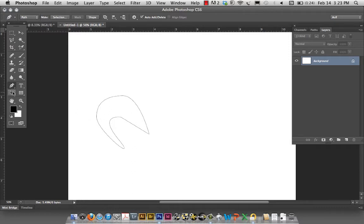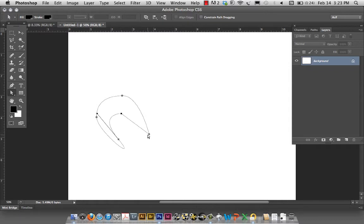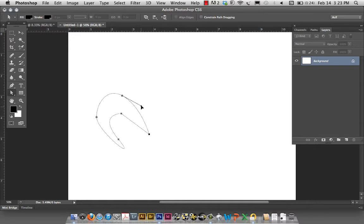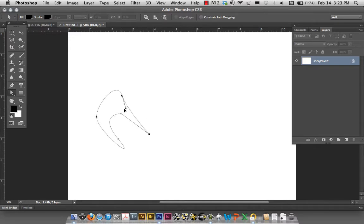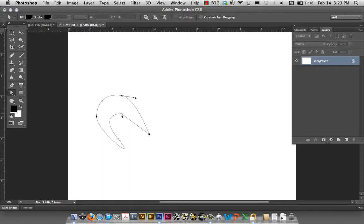By the same token, now if I wish to modify it, I can go back to the Direct Selection tool, click anywhere and move the nodes around. This was supposedly a straight line, so this is the only curve that I have. Now, when I use the Direct Selection tool and I move the handles around, it impacts the curved surfaces on both sides.